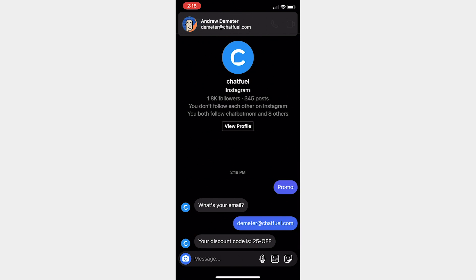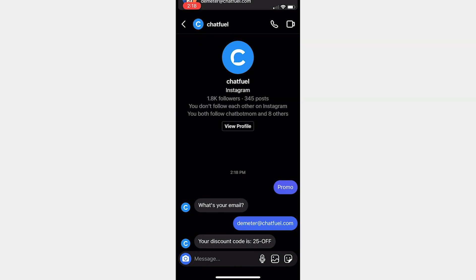So super simple to set up. Obviously we just did this in what, two, three minutes. So really quick, hopefully this was useful. If you have any questions whatsoever, please leave them down below in the comments or email our support team at team at chatfuel.com. Happy botting.